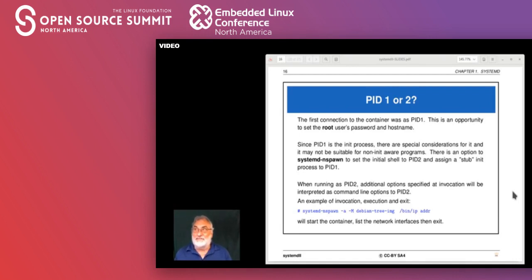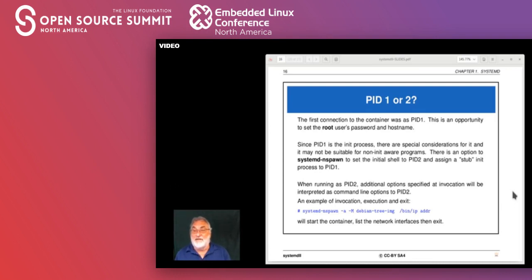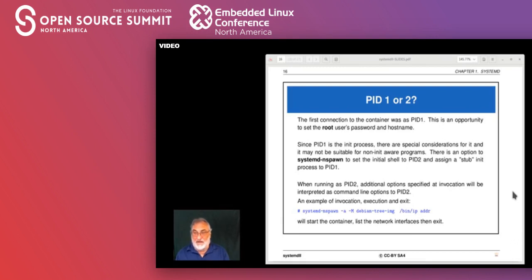My suggestion: if you're going to run as process ID 1, do the minimum required, then either become process ID 2 or bring the machine up with the init process. The advantage of process ID 2 is that if you run the machine with the '-a' option, it will look for a program to run and install a stub init process as PID 1, and then you can run whatever program you want as process ID 2.